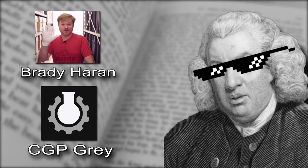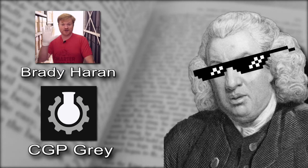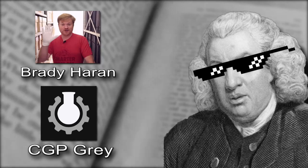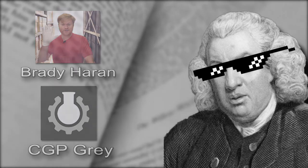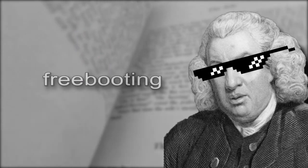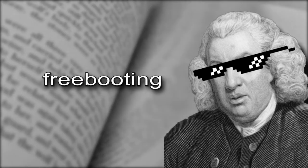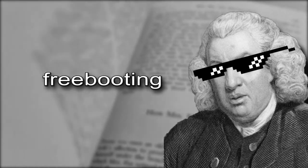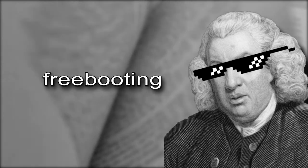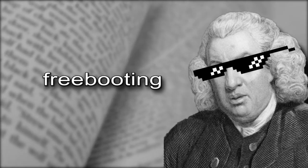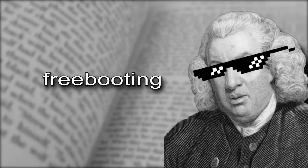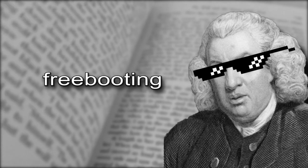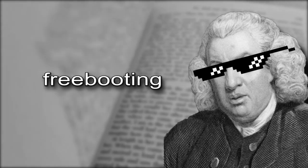Neither Brady nor Grey thought that piracy, infringement, or theft were reasonable words to describe this behavior. And that's when Brady brought up the possibility of using an old word, freebooting. Here it is in Brady's own words. Yes, I freebooted this clip from their podcast.